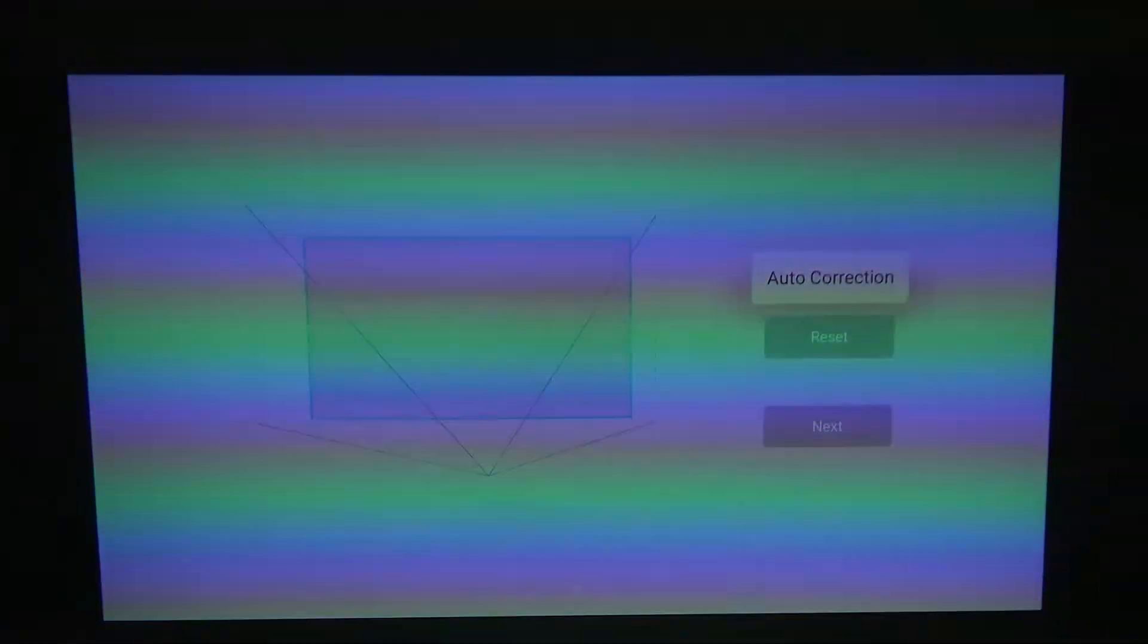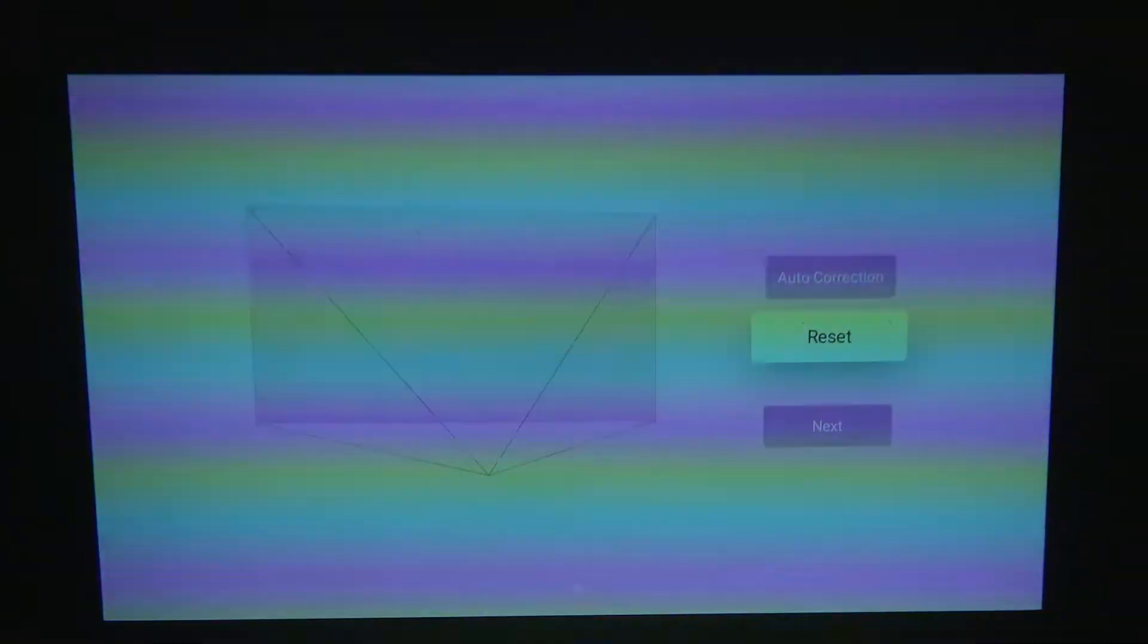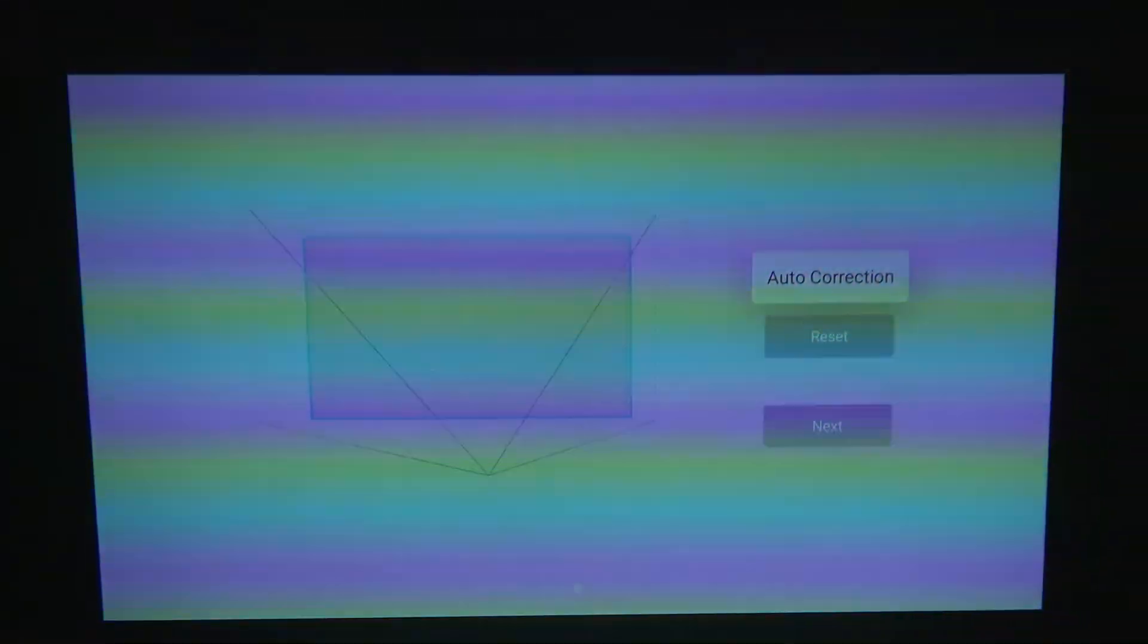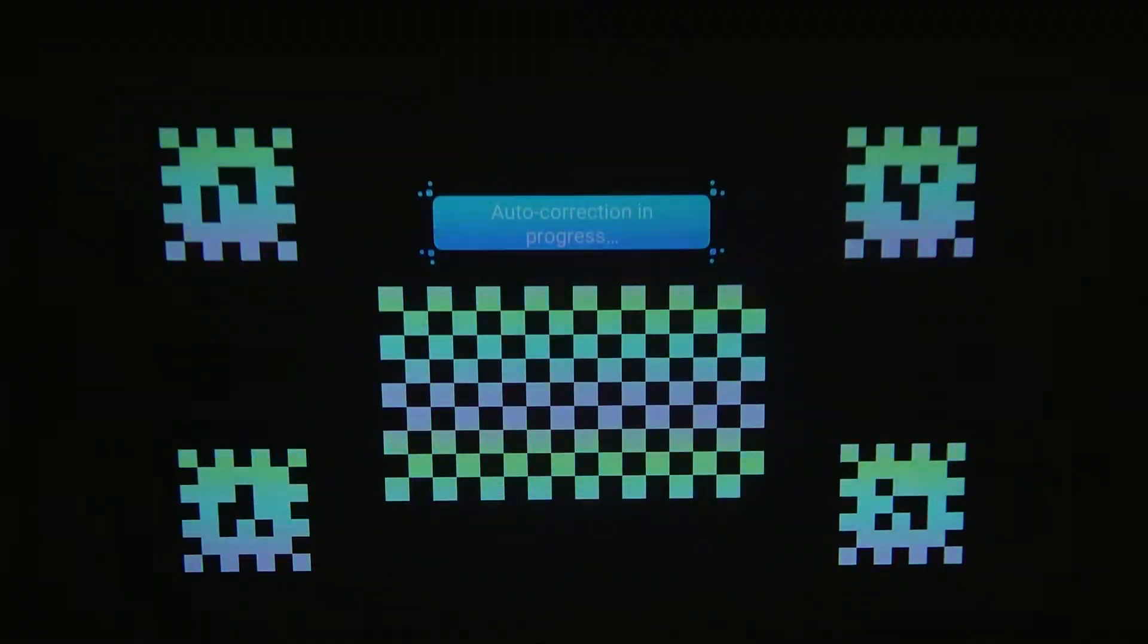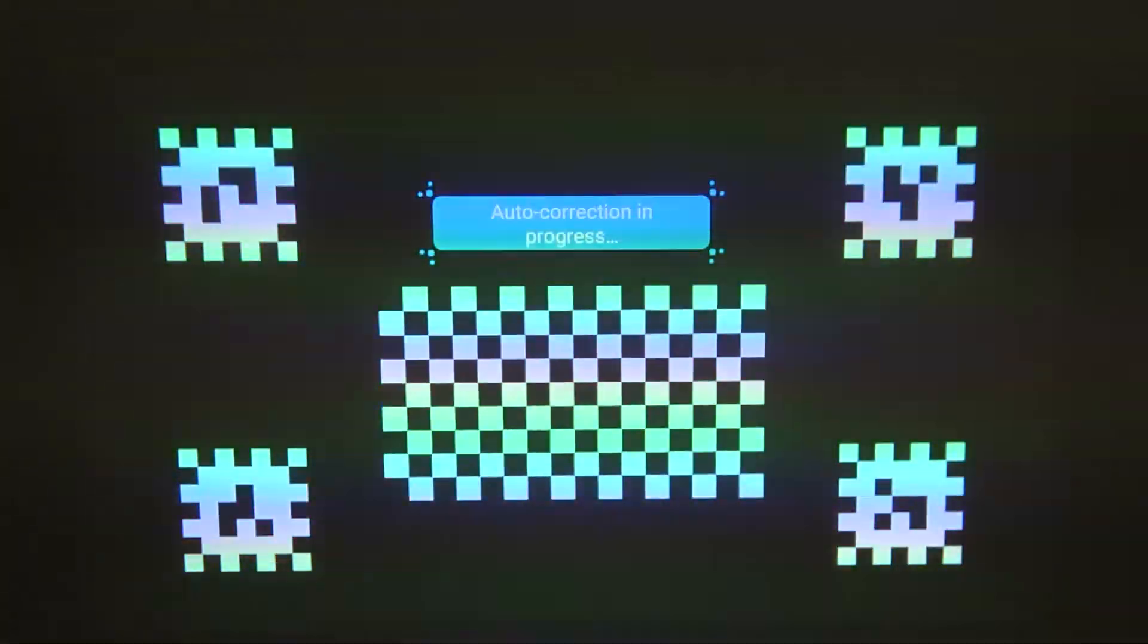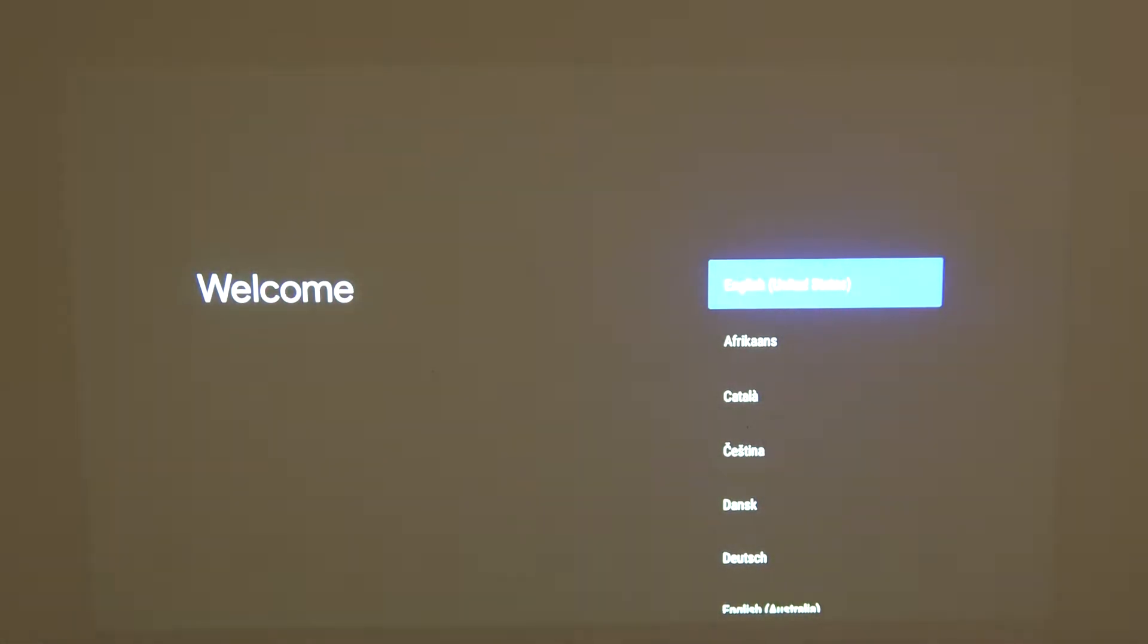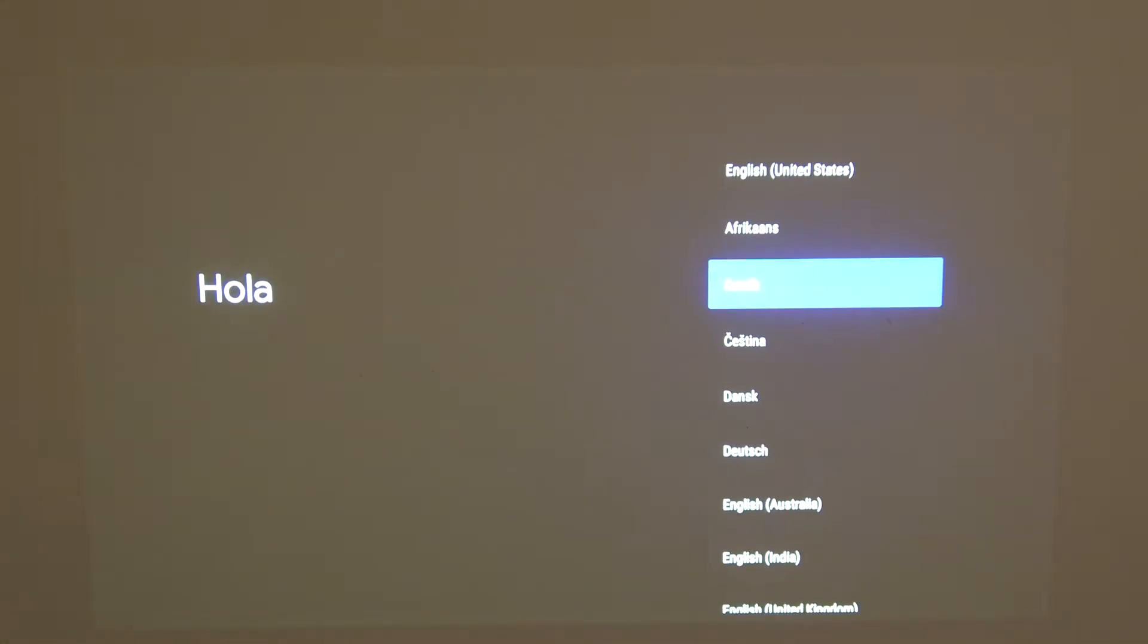Now here's the correction of the border of the screen. You can simply press auto correction. Now it will get out of focus and auto correct the border of the screen. After that we can move to choose the language.